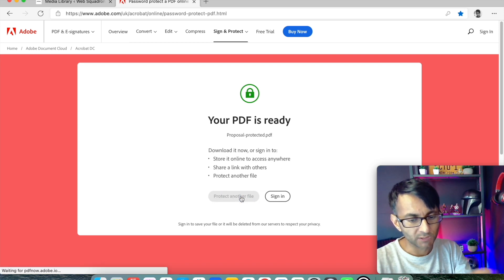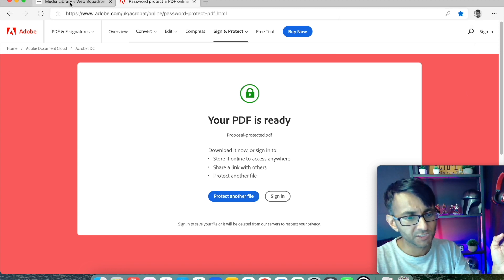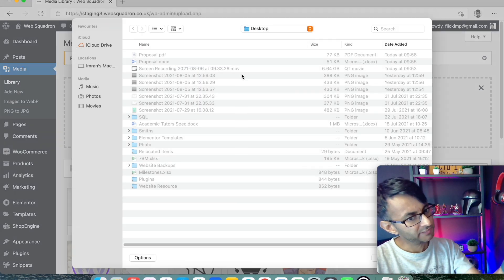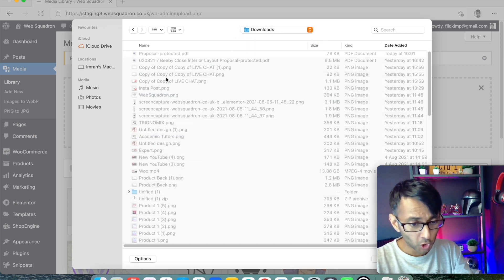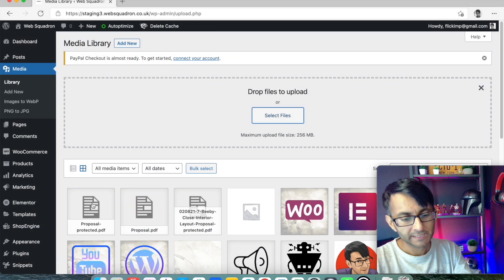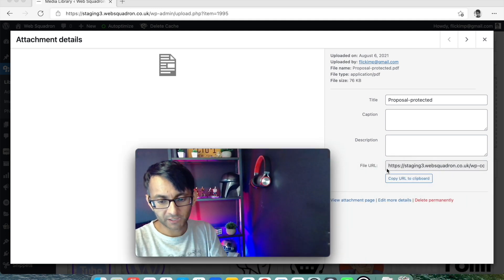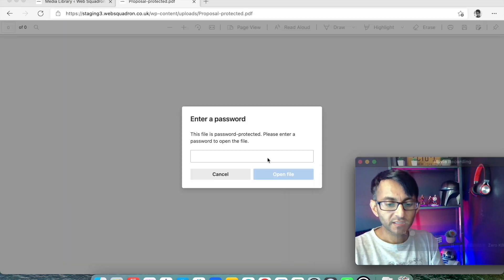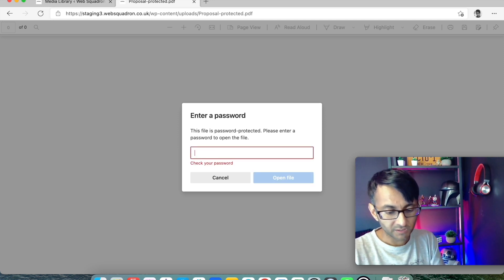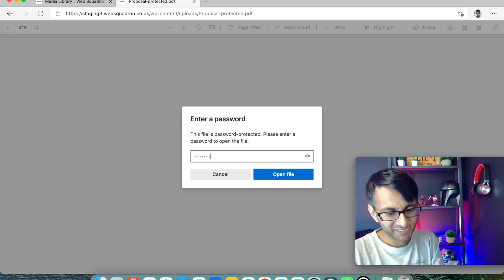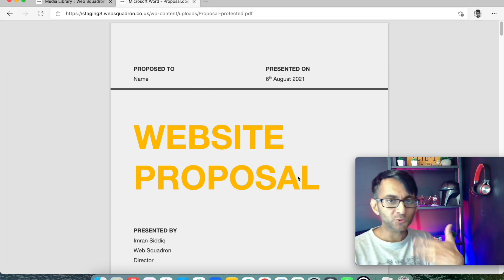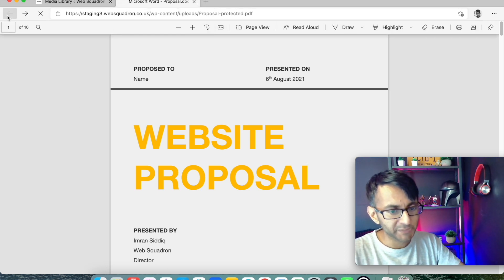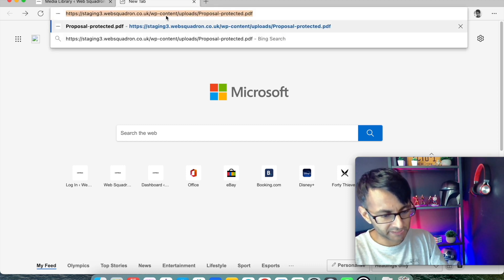This has now created our document. We're going to click Download — that's it. It's created the document and put it in our downloads folder. Let's go back to our media library, click Add New, select files, go to downloads. It's called 'proposal protected.' Now if I copy the address and open it, I get asked for the password and it won't open unless I enter the right one.